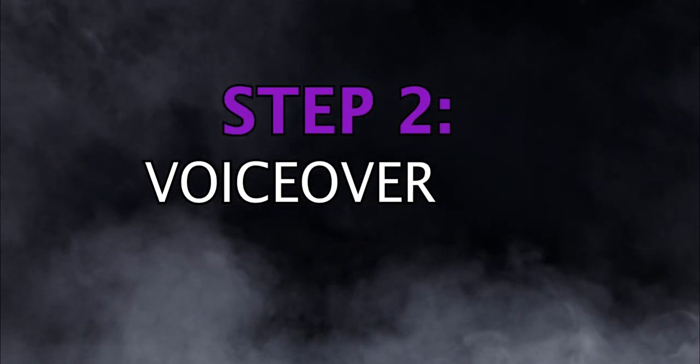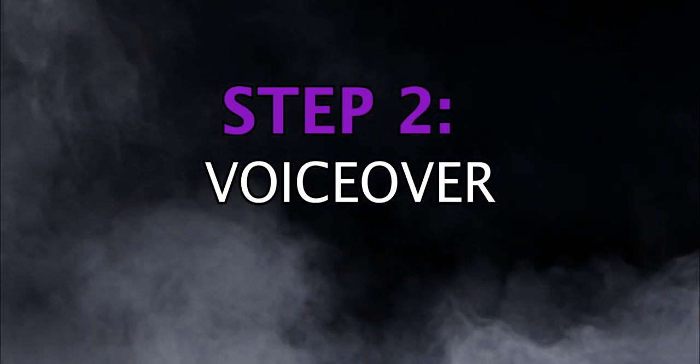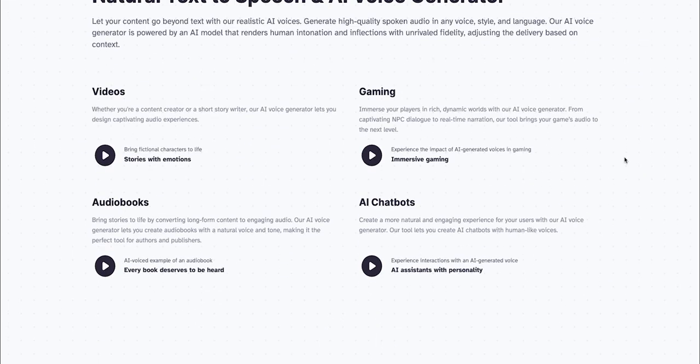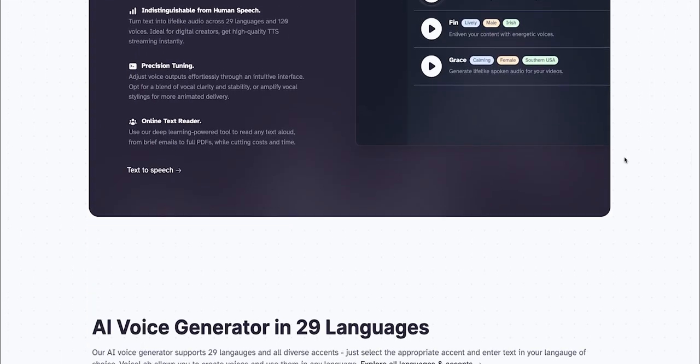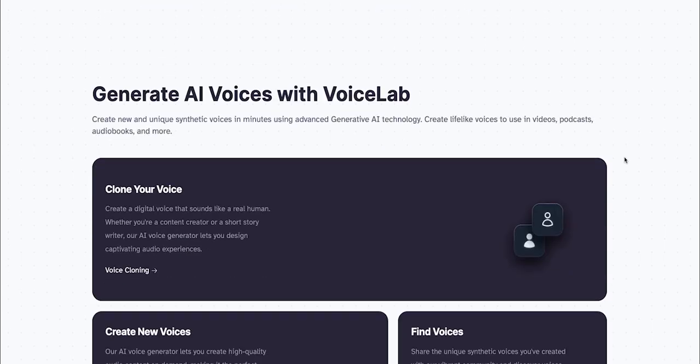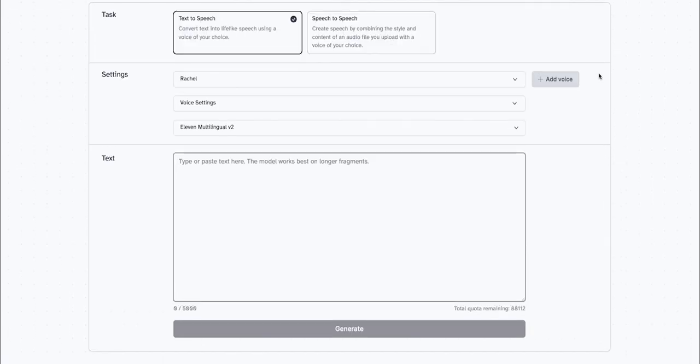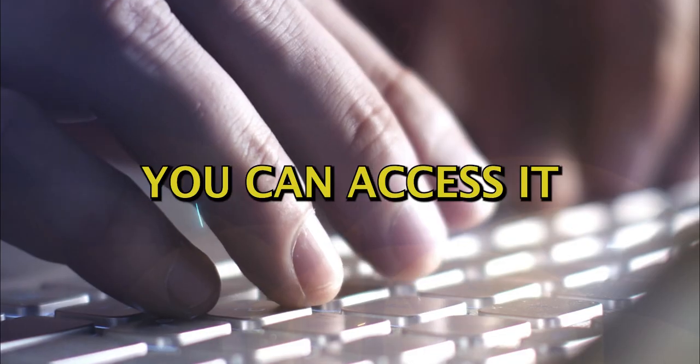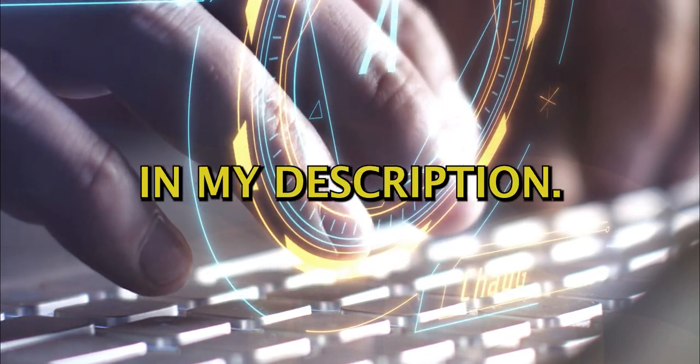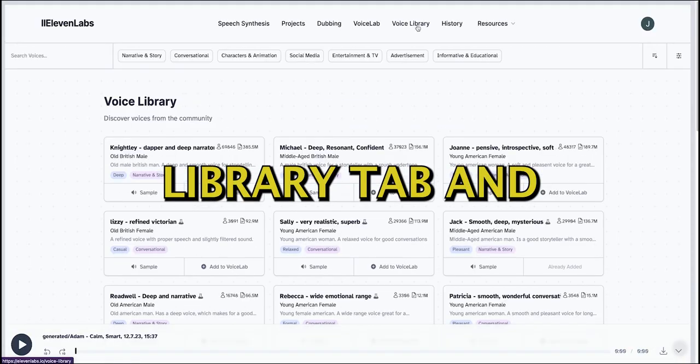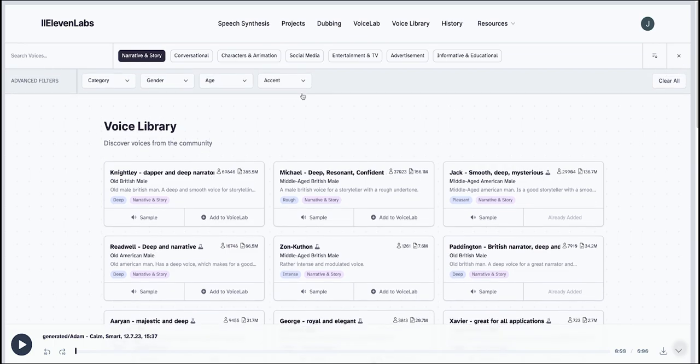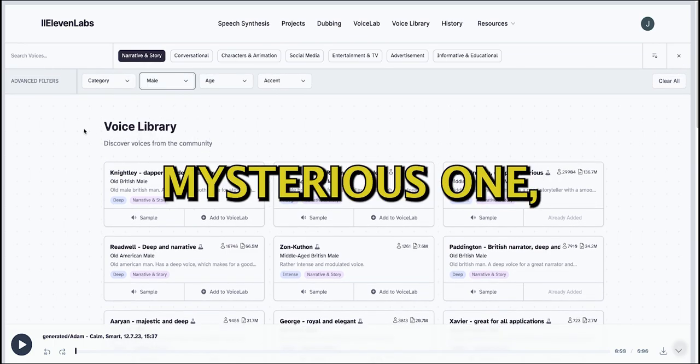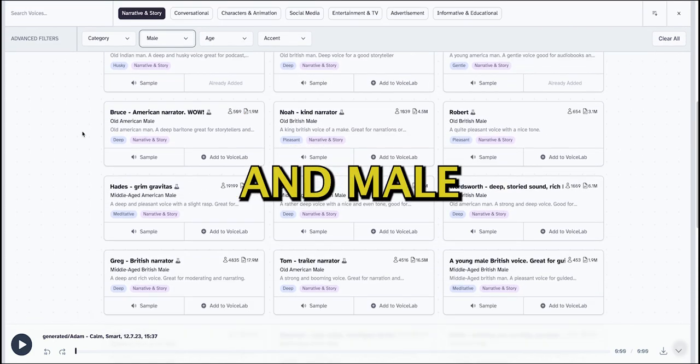Next step is to generate the voiceover for our shorts. To do that, we will head over to Eleven Labs, which is one of the best AI voice generators right now and home to all the TikTok voices we know and love, as well as mine. You can access it with the link in my description. Let's go to the voice library tab and find a good voice. We're looking for a deep and mysterious one, so let's sort by narrative style and male.